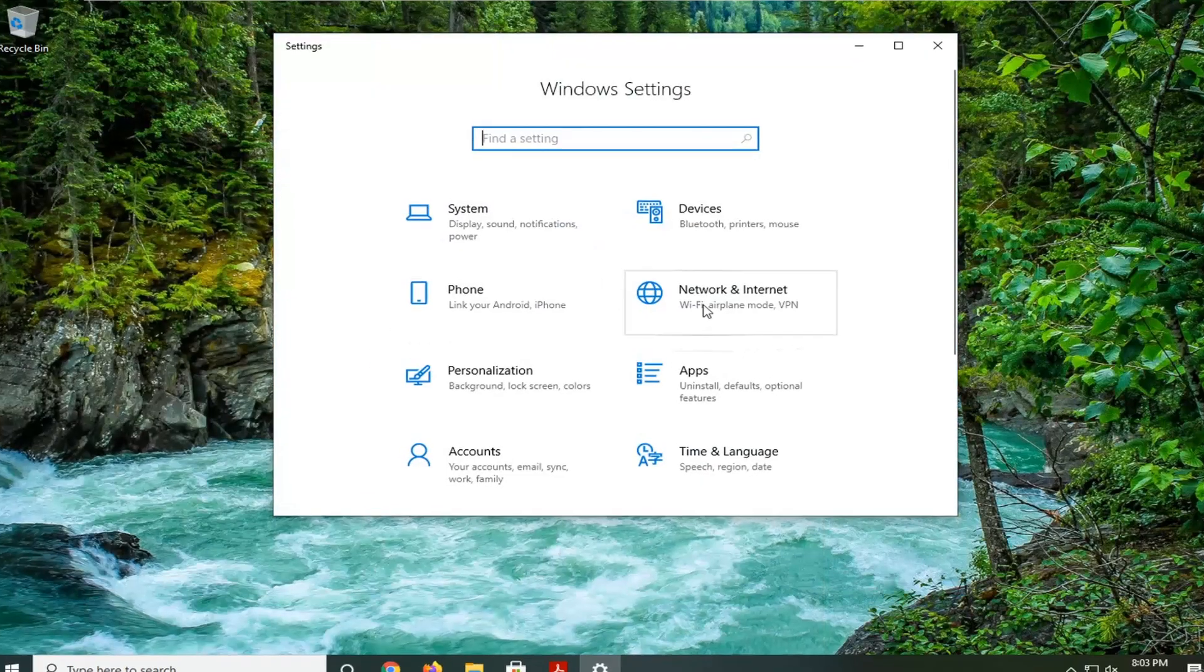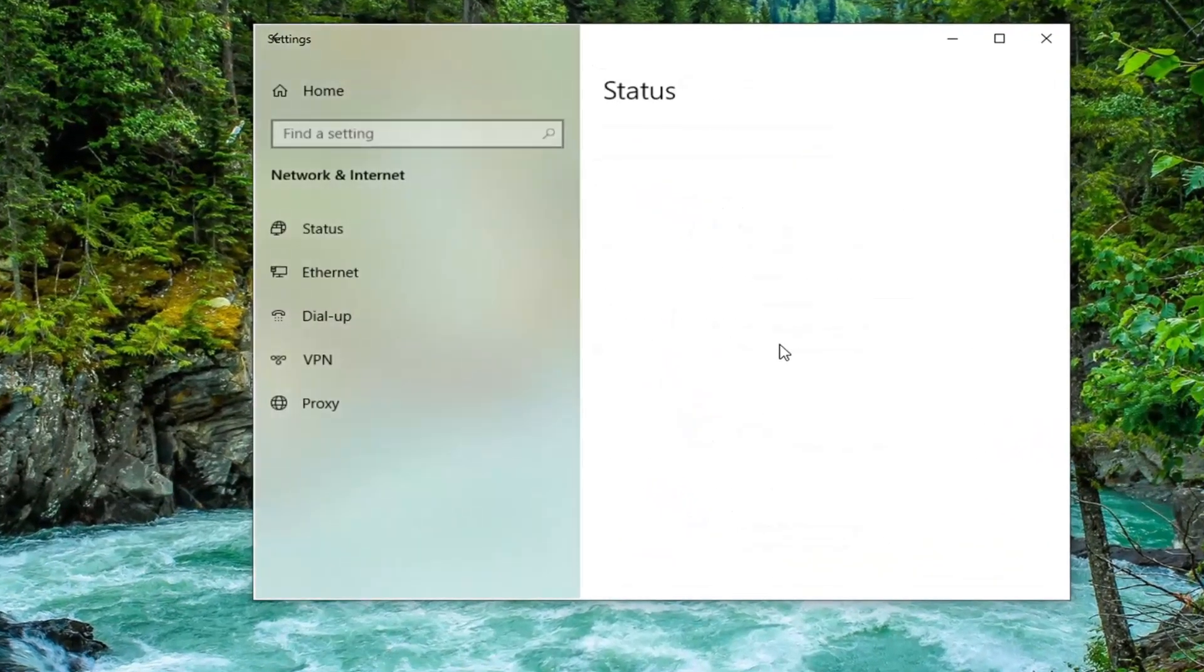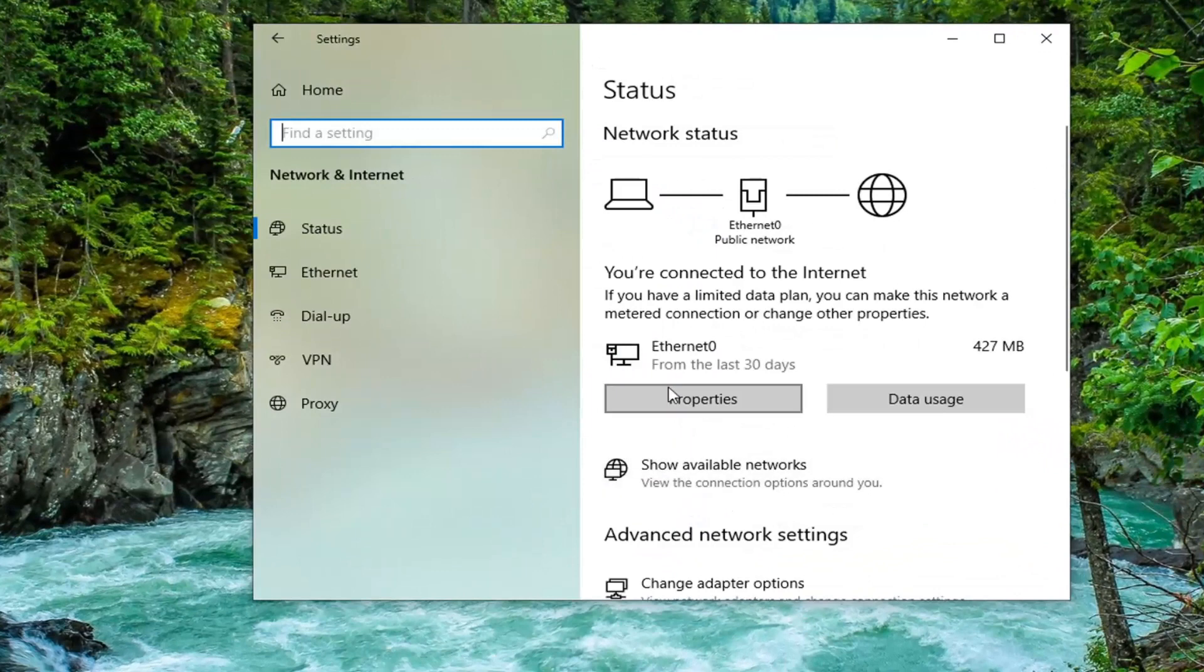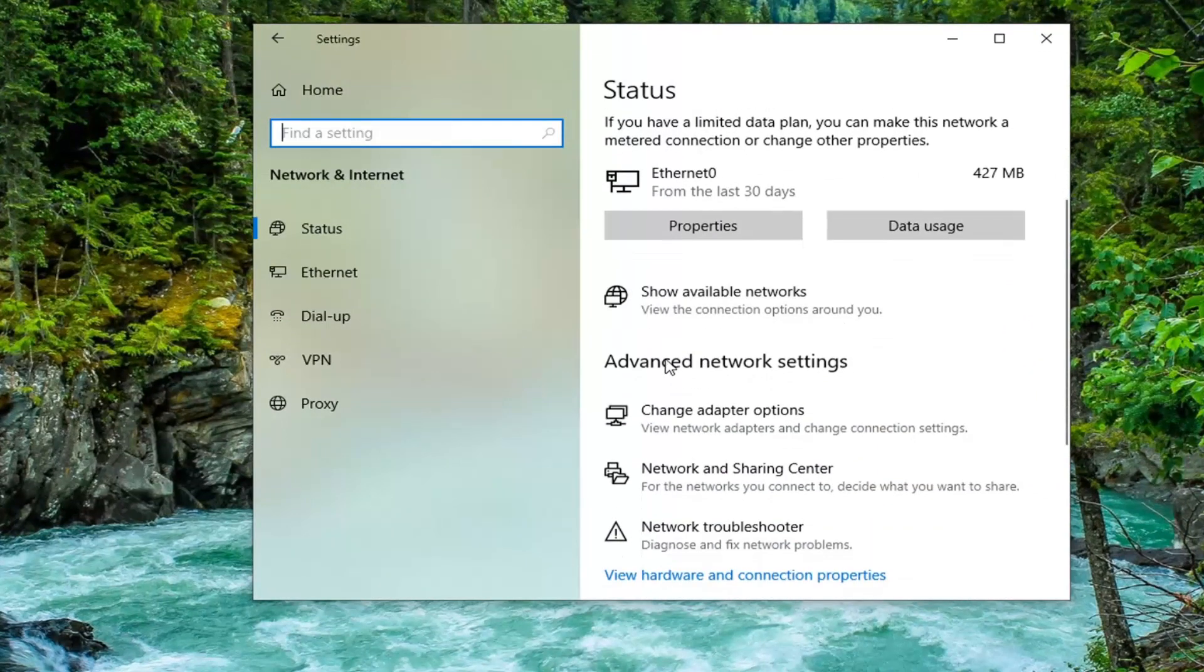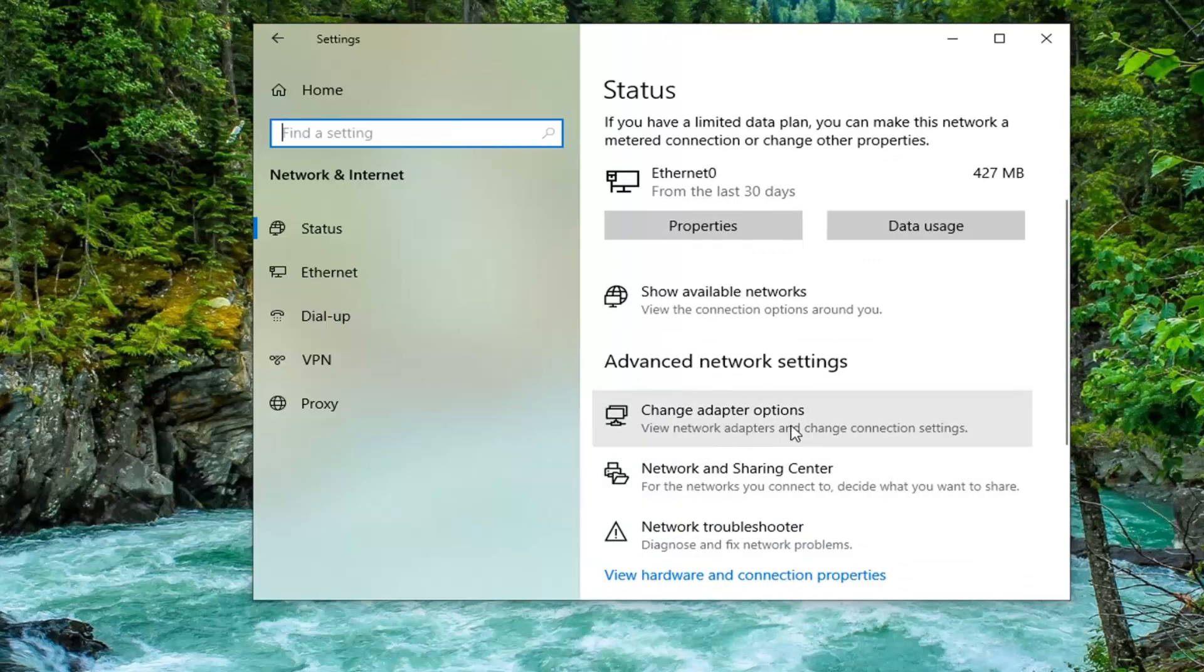Select the Network and Internet tile. On the right side, under your internet type, scroll down and select Advanced Network Settings. Then select where it says Change Adapter Options.